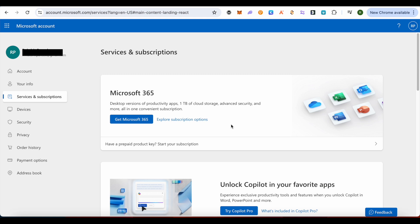The support will help you with how to cancel your subscription and how to get the refund as well. It is better to contact support and tell them you want a refund, because if you just cancel the subscription directly from the account page, you might not get the refund.